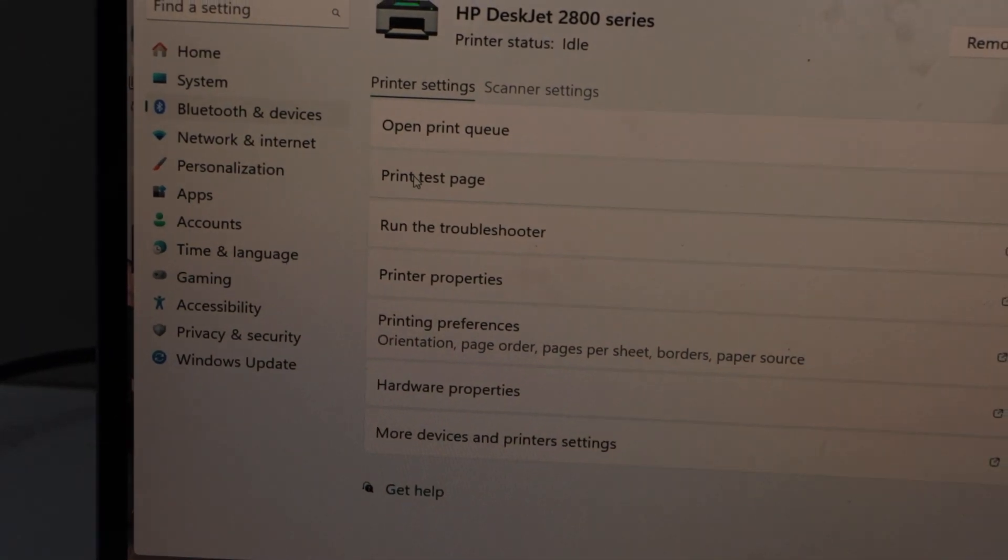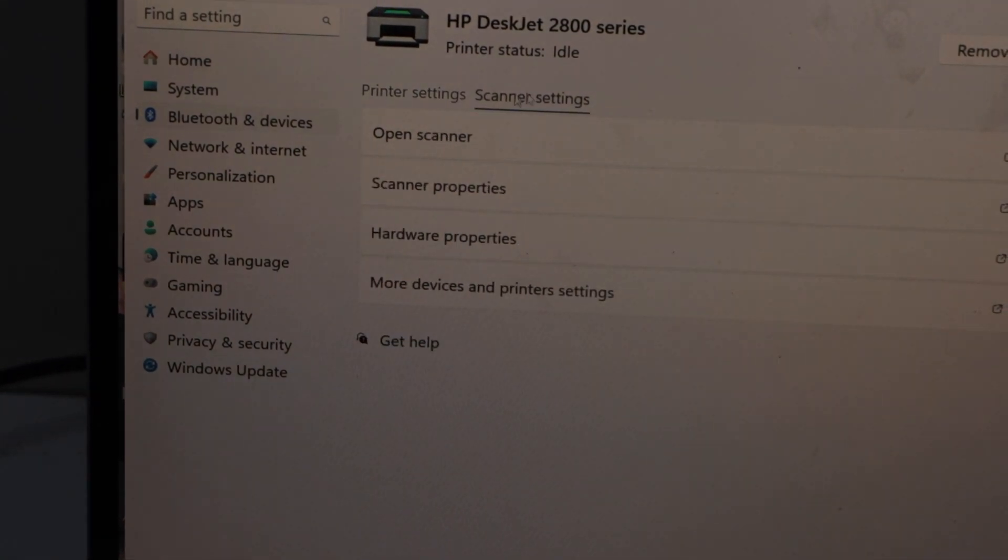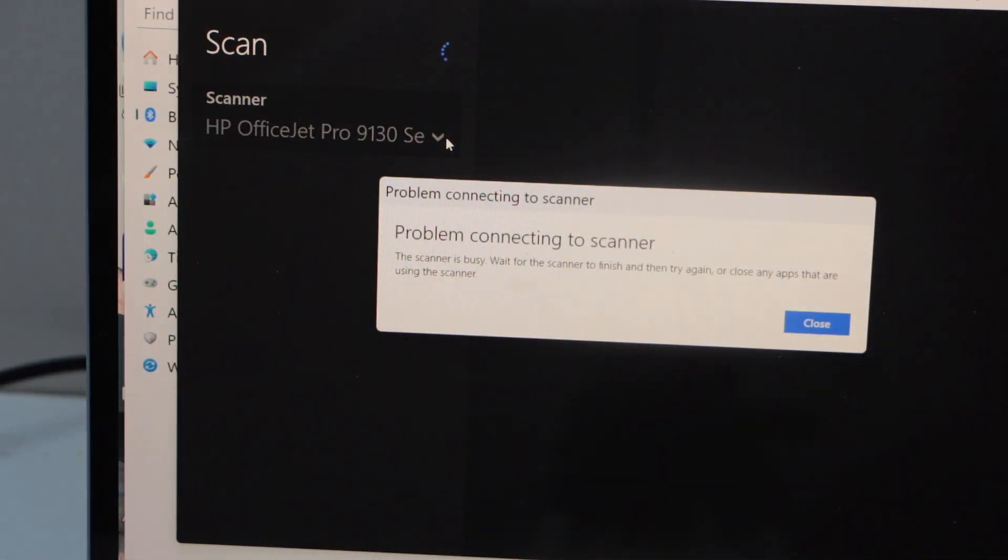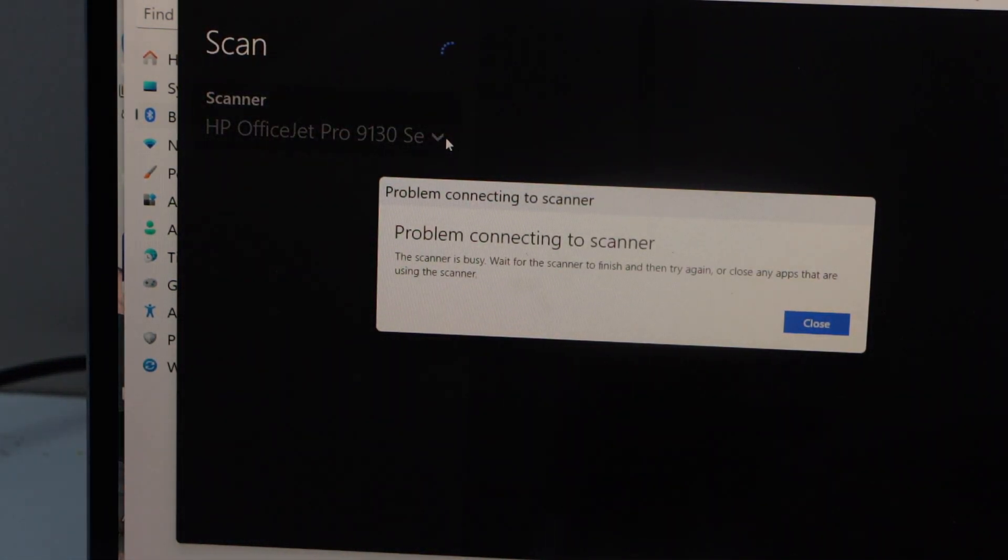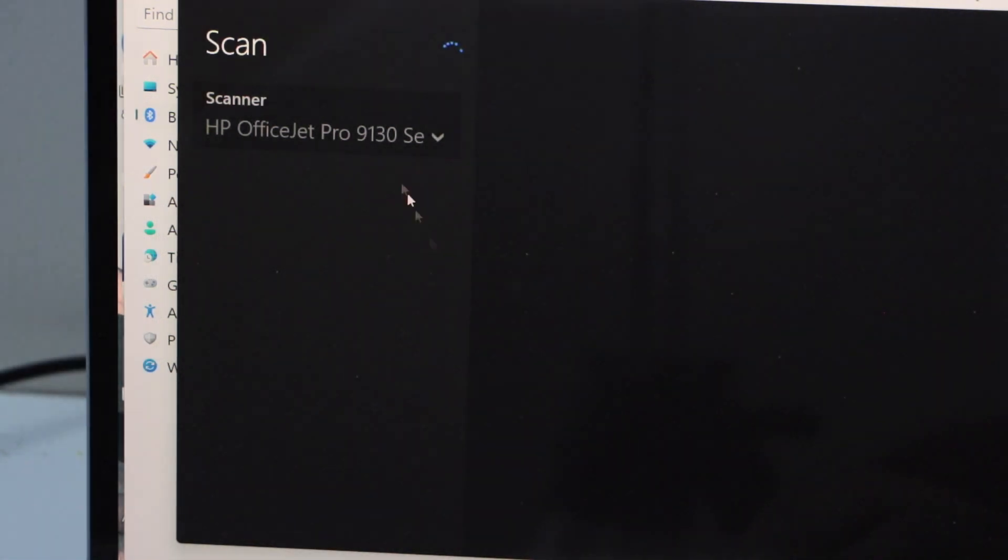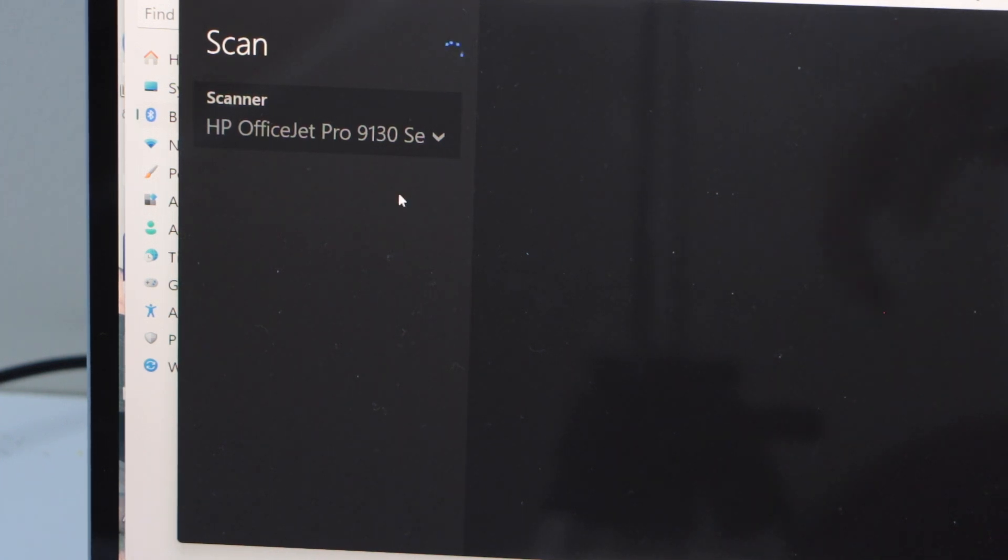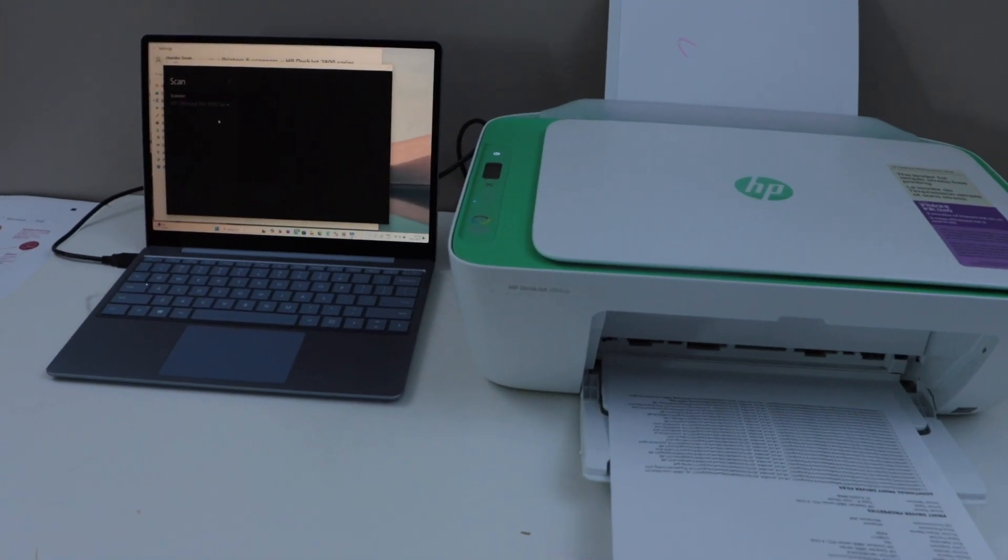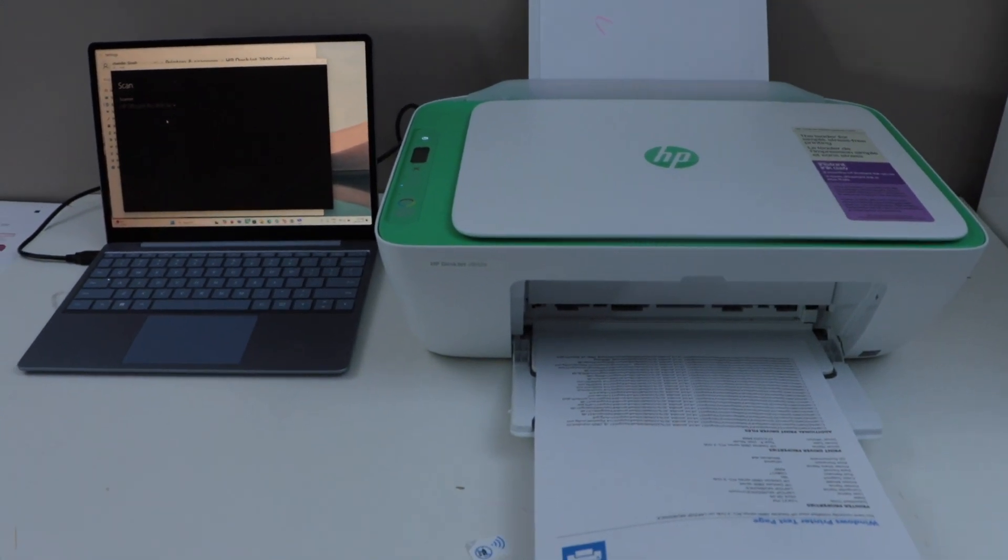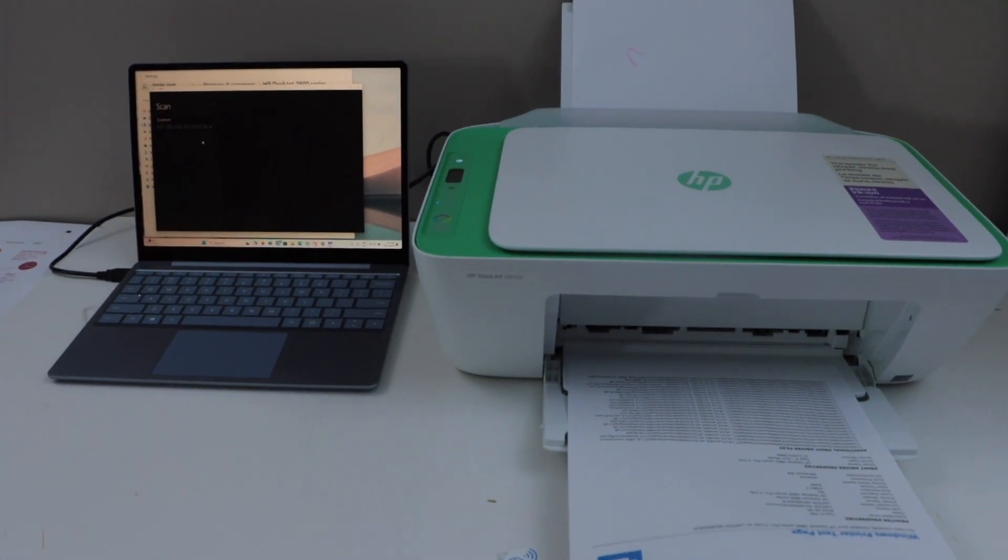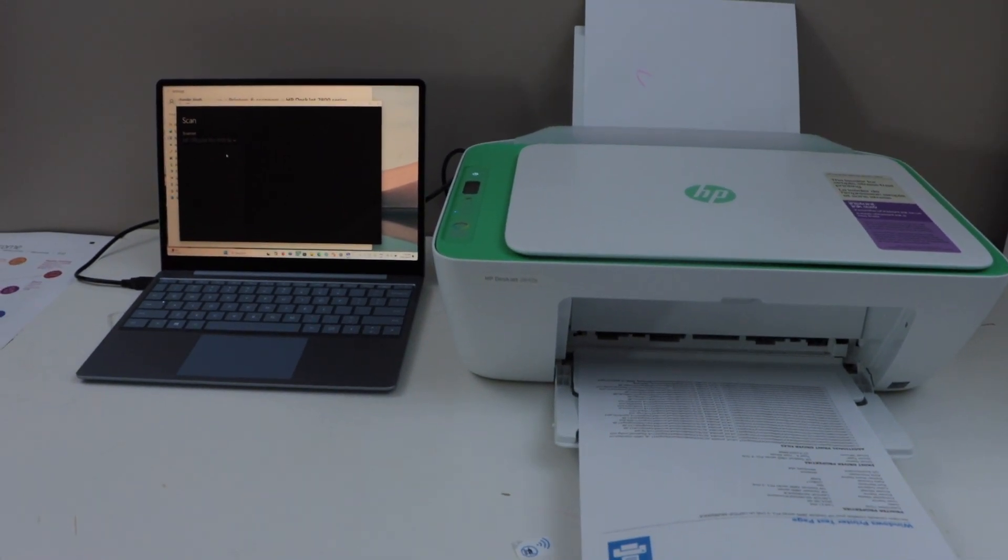For scanning, you have to go back and click on the scanner settings. Open scanner. For scanning to work, you need to download the Windows Scan app. Here we have to select our scanner, so just wait. Once the scanner is updated here for this printer, then we can start using it for scanning. That is the quick setup of the printer with the Windows laptop or PC using the USB data cable. Thanks for watching.